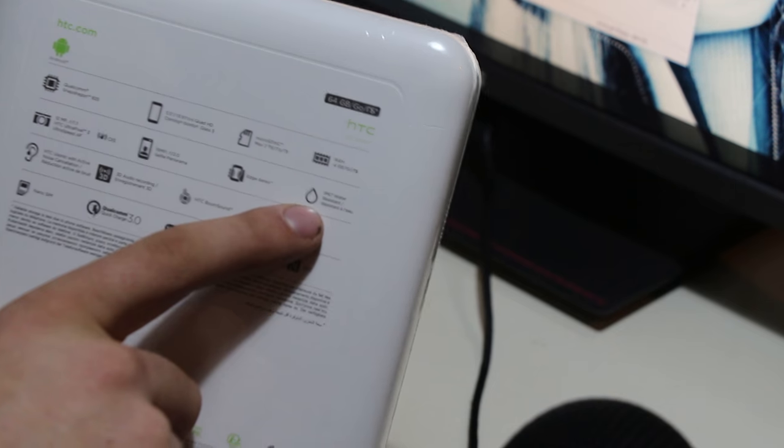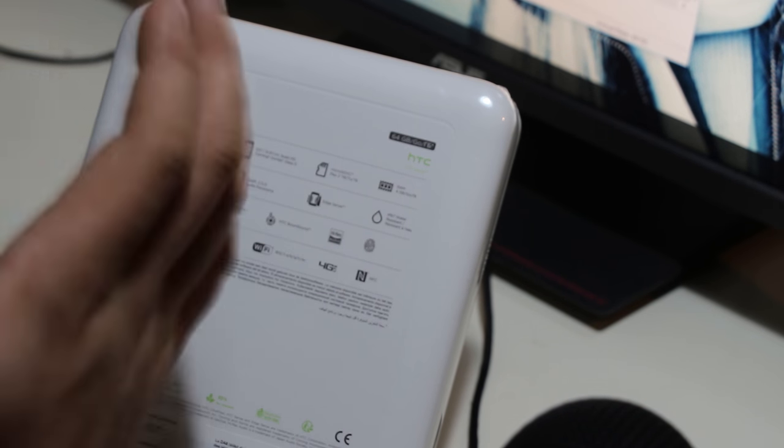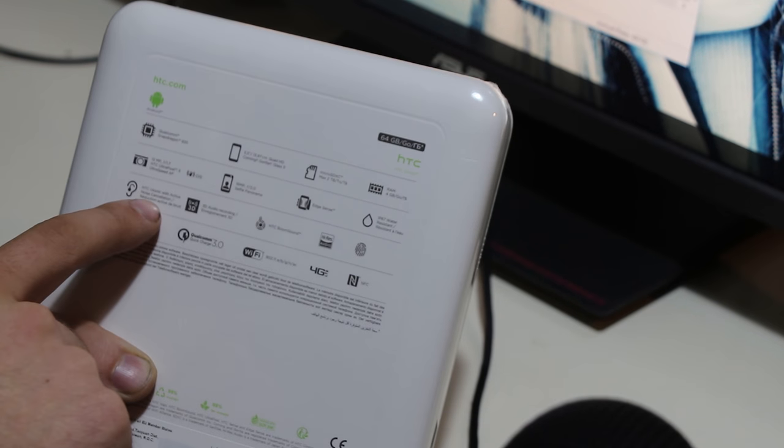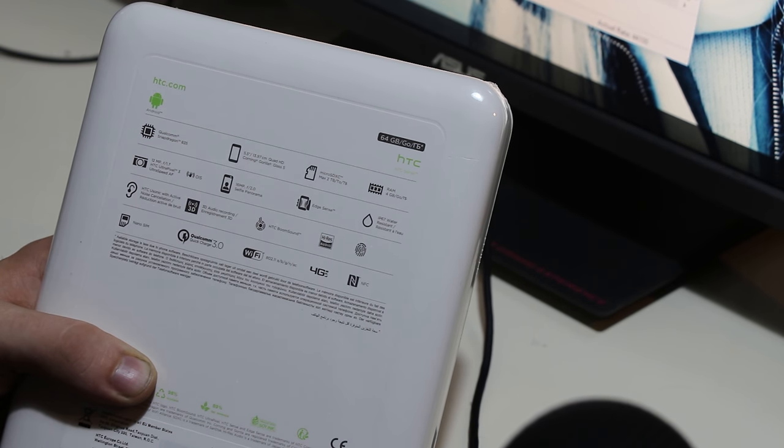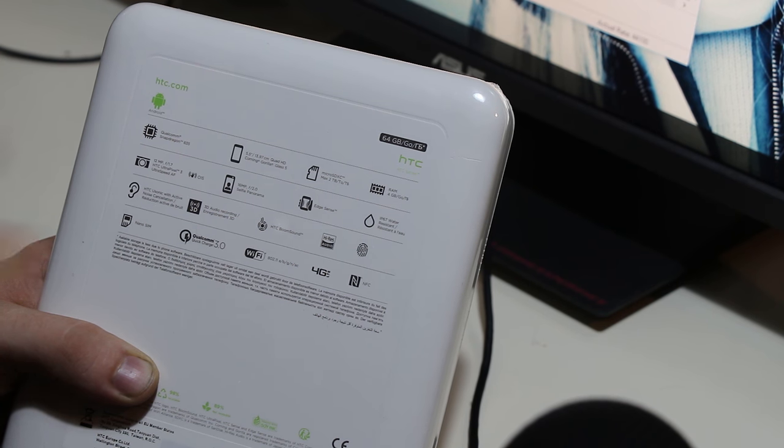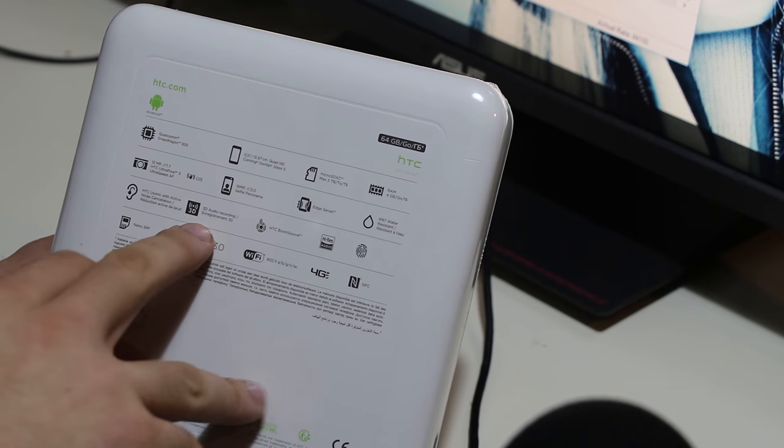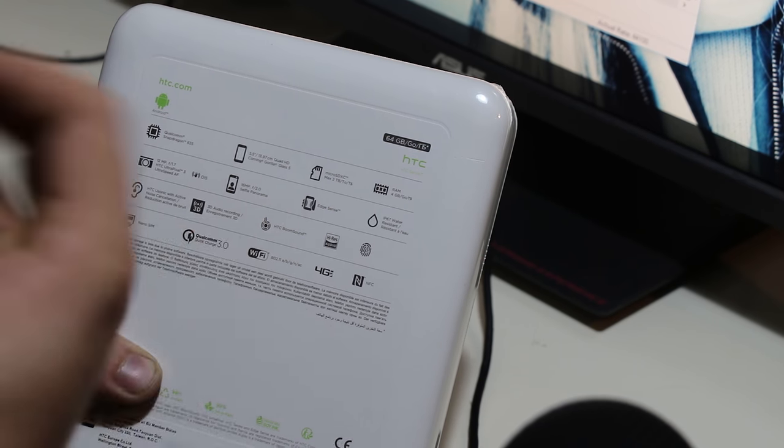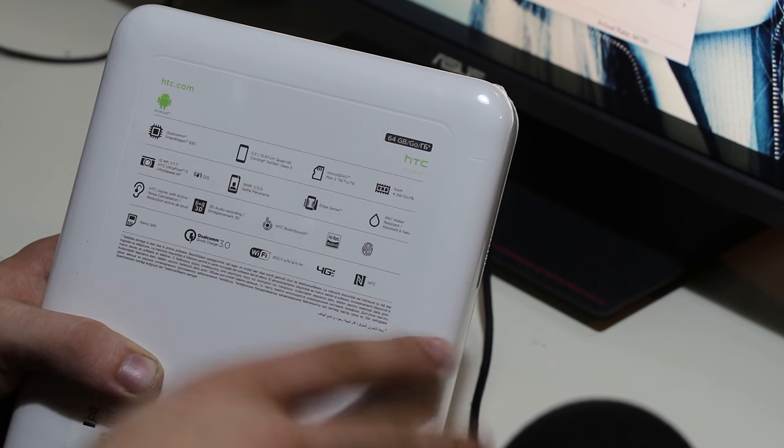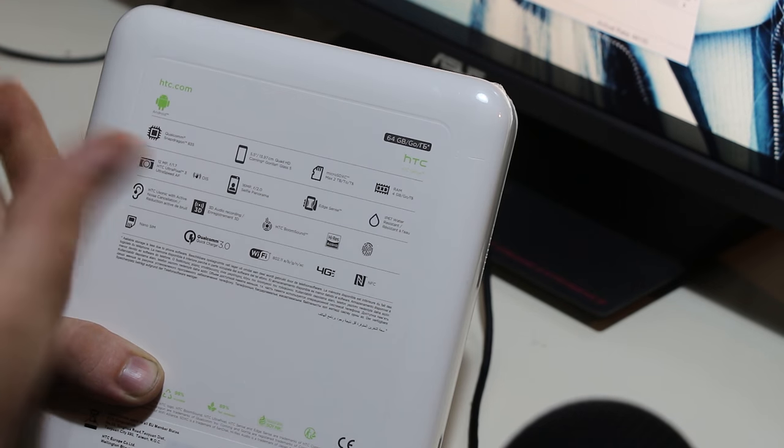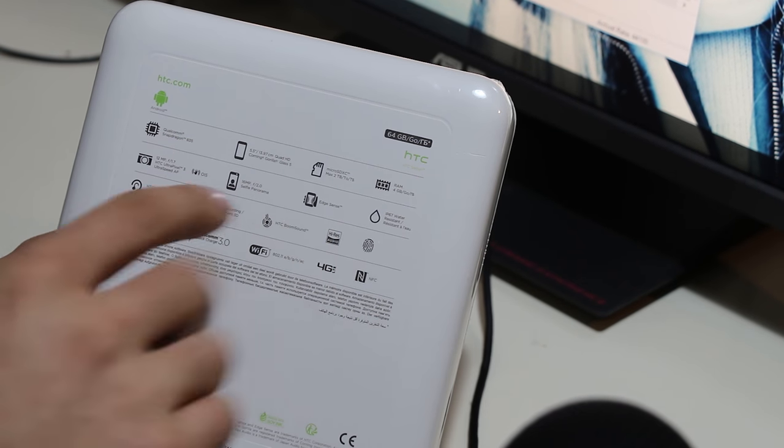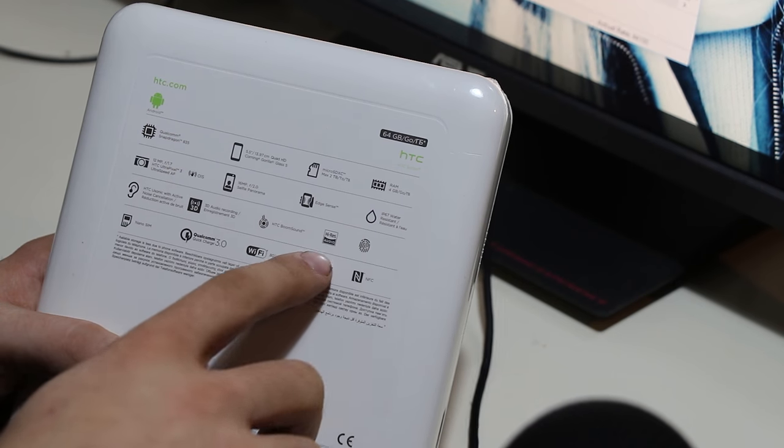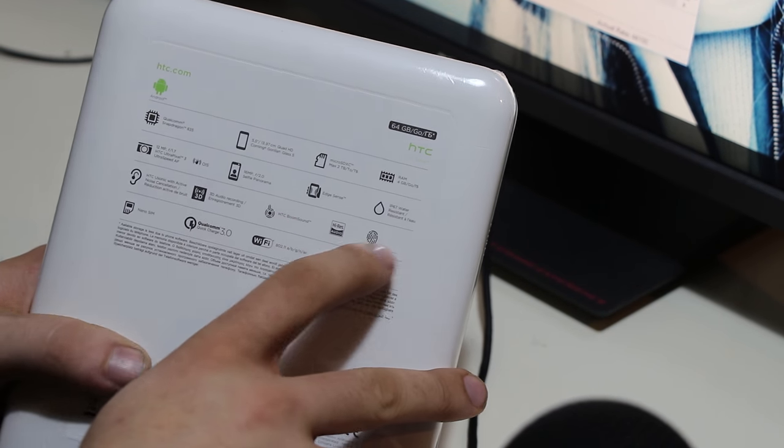Selfie panorama, there you go. Ultra speed autofocus - I've seen previews of autofocus on this, it's actually pretty decent compared to the 10. Edge sensor, you can squeeze the phone. And yes, finally IP67 water resistant. This is super super cool. HTC USonic with active noise cancellation. The included earphones has noise cancellation, 3D audio recording which means it uses like four microphones to determine where the sound's coming from.